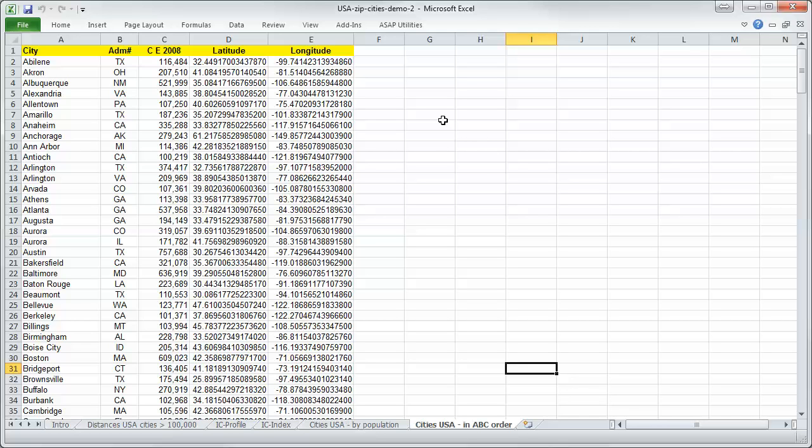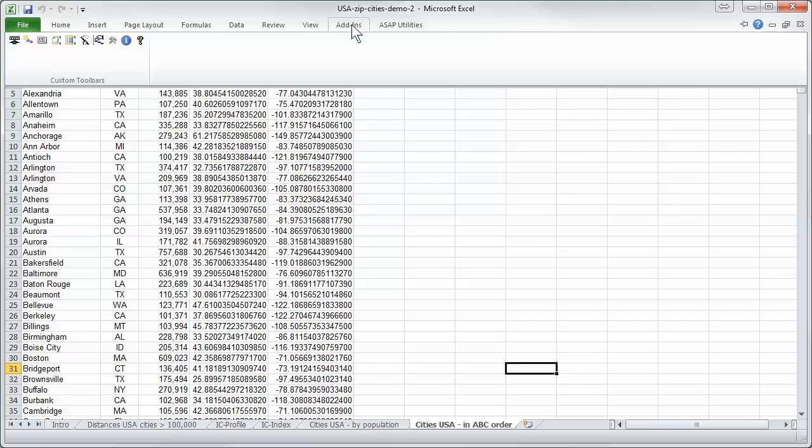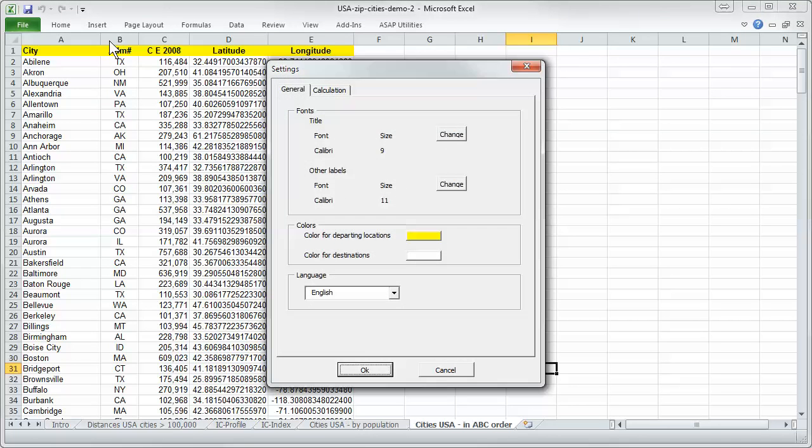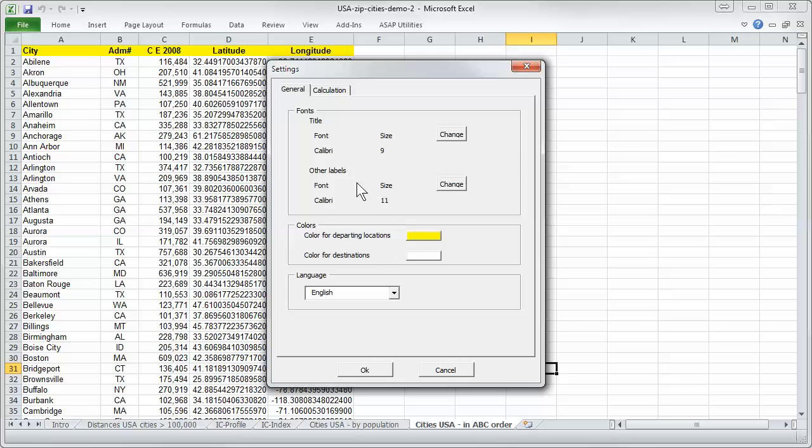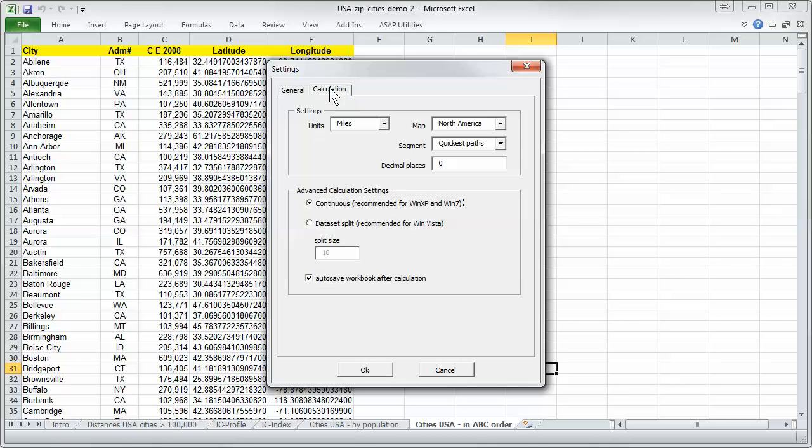To create a cross table we start the Excel add-in. First of all we make settings. We can choose the language, we stay on English.